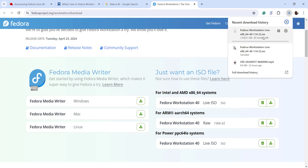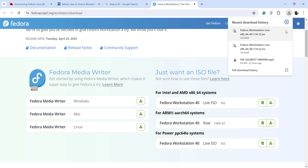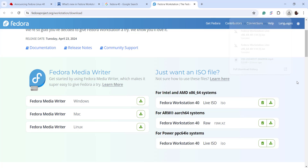This will download the ISO image file and as you can see at the top right corner, the download is underway. But I already have this image locally downloaded on my system, so I'm just going to cancel that one. Now the next step is to open my VirtualBox application, so let me launch the Oracle VM manager by clicking the icon.